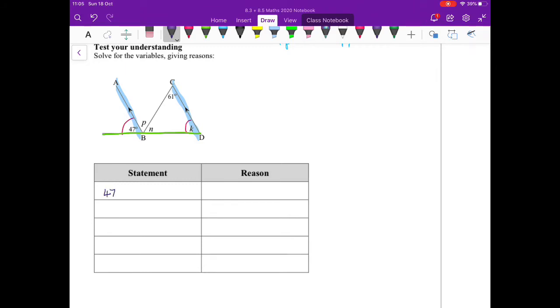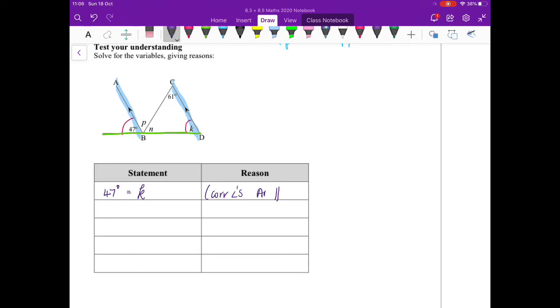So let's write that up. We said 47 degrees equals k, corresponding angles. Now I have to look at my parallel lines. Well, I only have one pair of parallel lines, so AB—remember your order—CD. So now k equals 47, I go and fill it in.